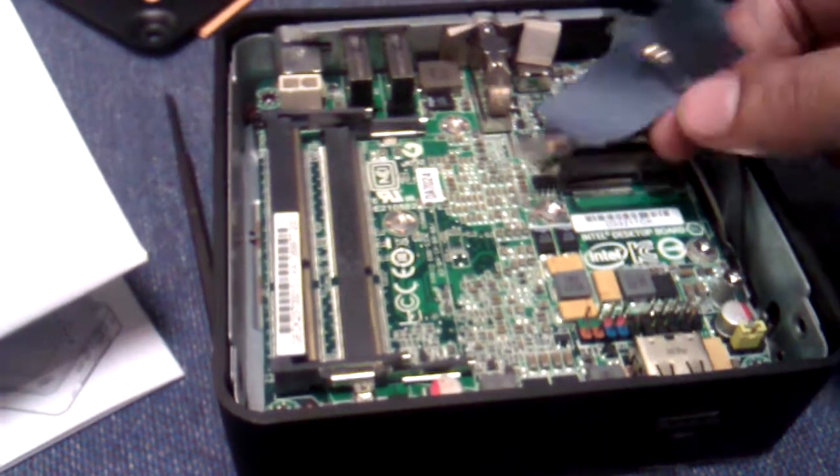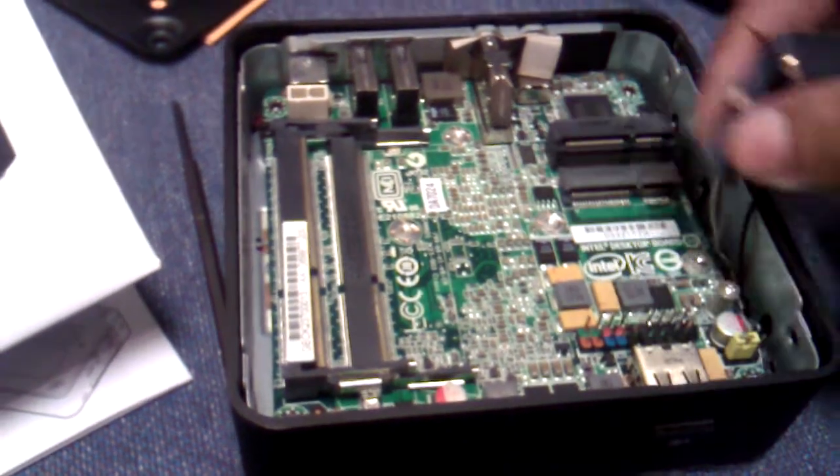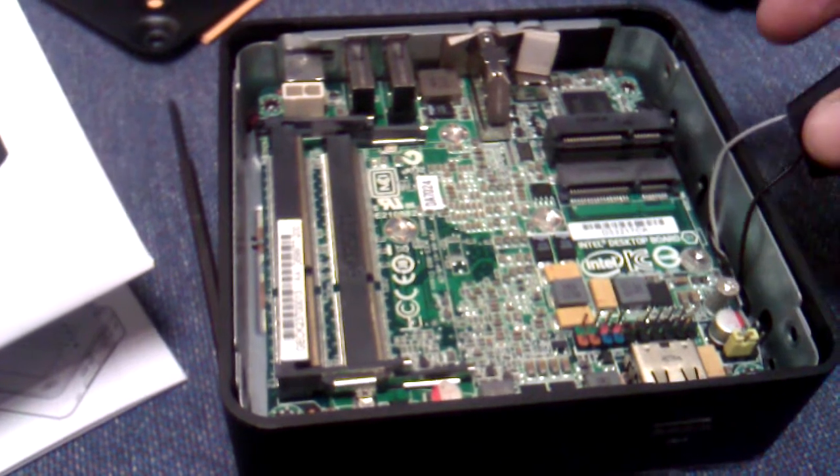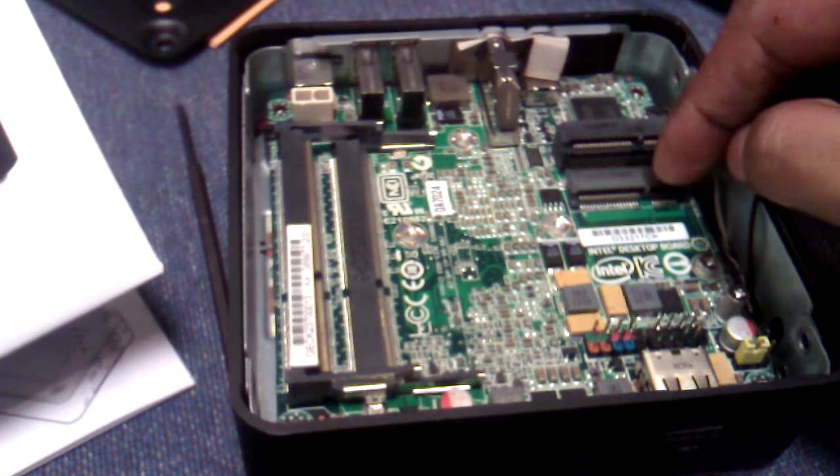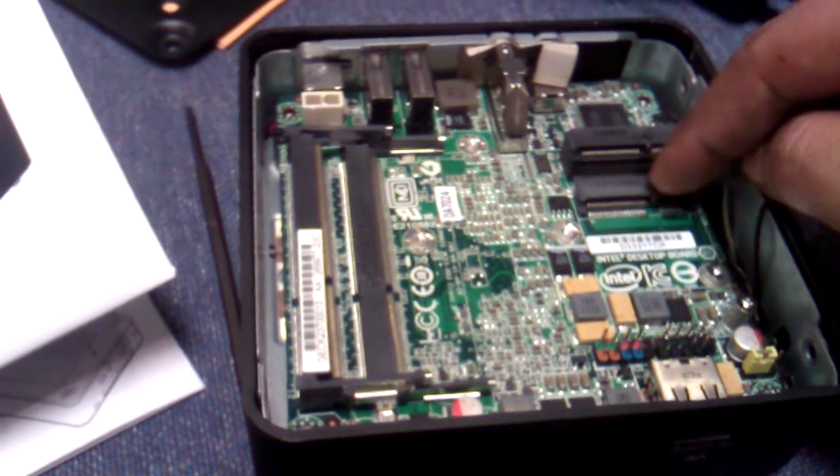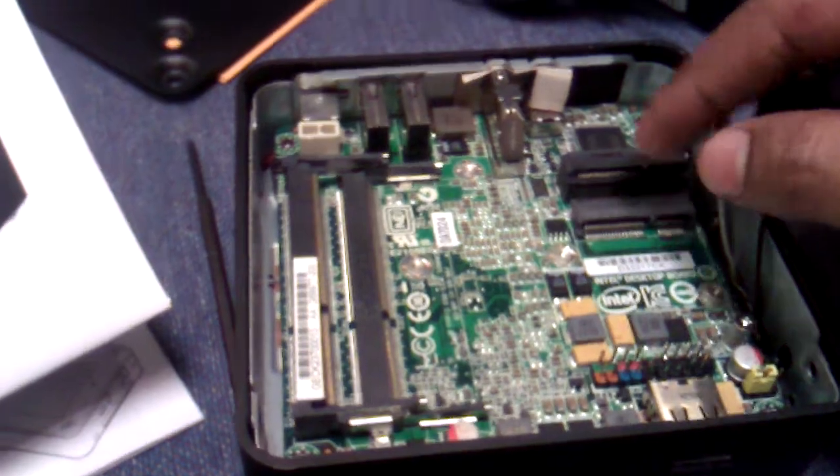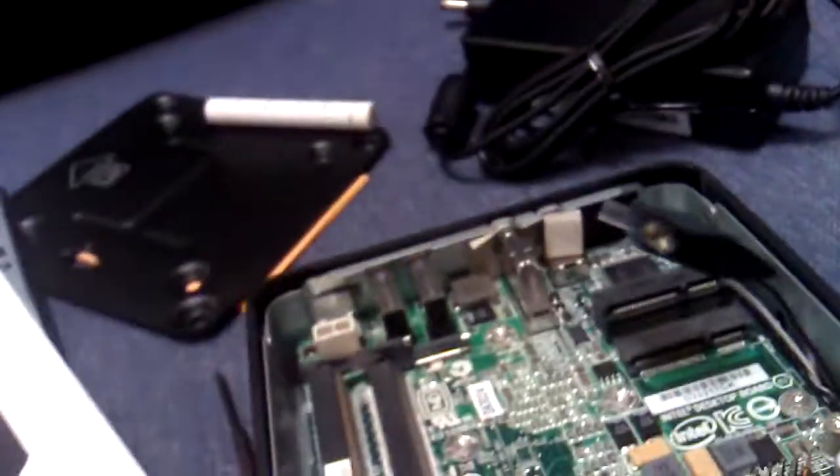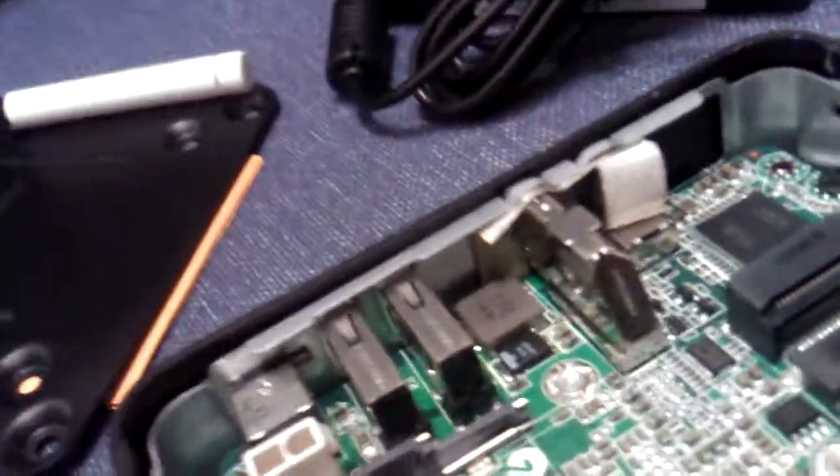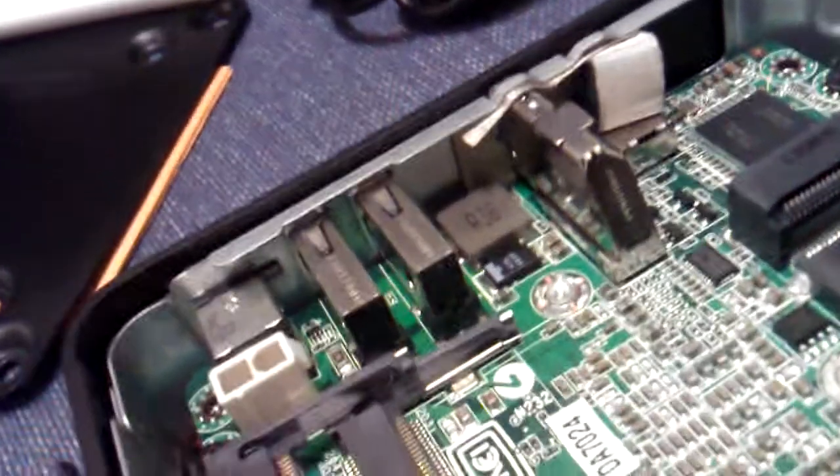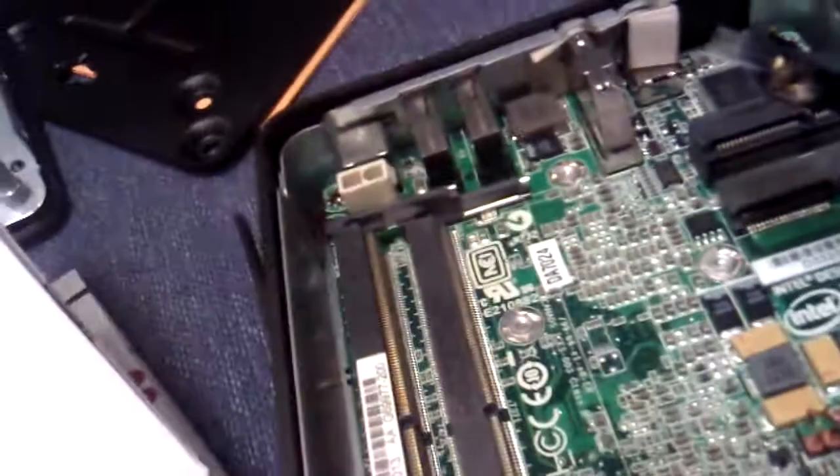These two cables are for Wi-Fi and Bluetooth. You put the Bluetooth card or Wi-Fi card over here in this PCIe slot. I have a card also, let me give a close view of that card.